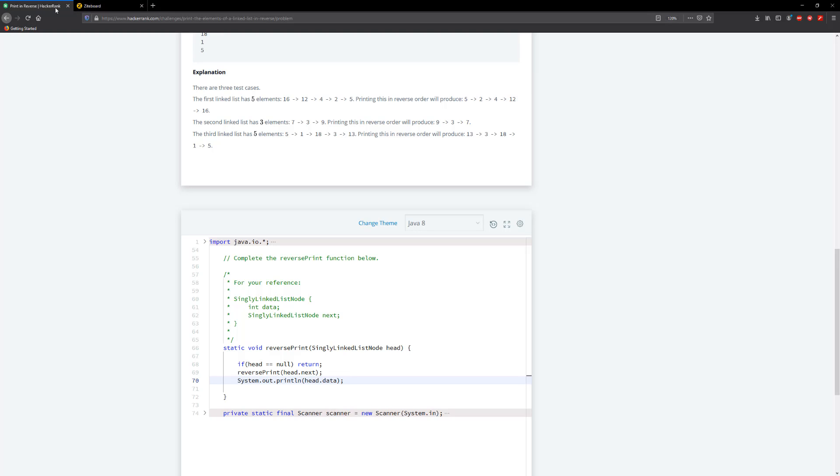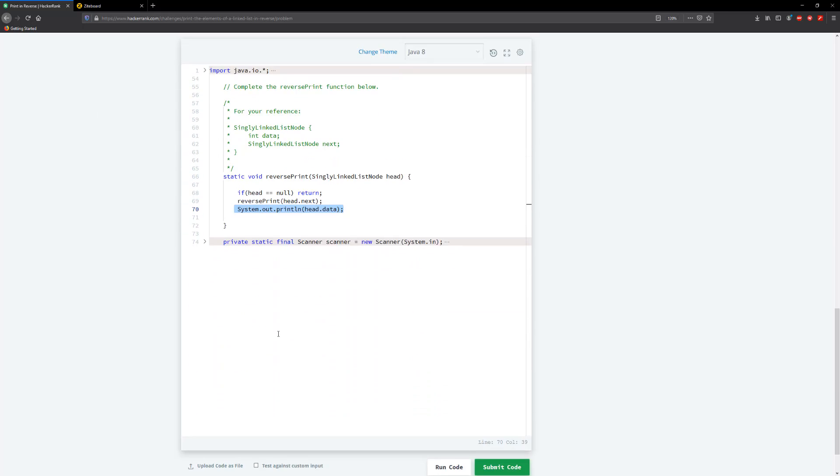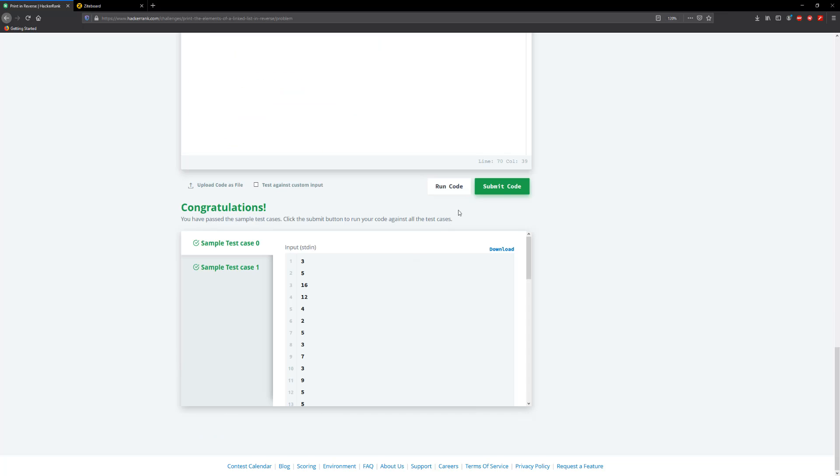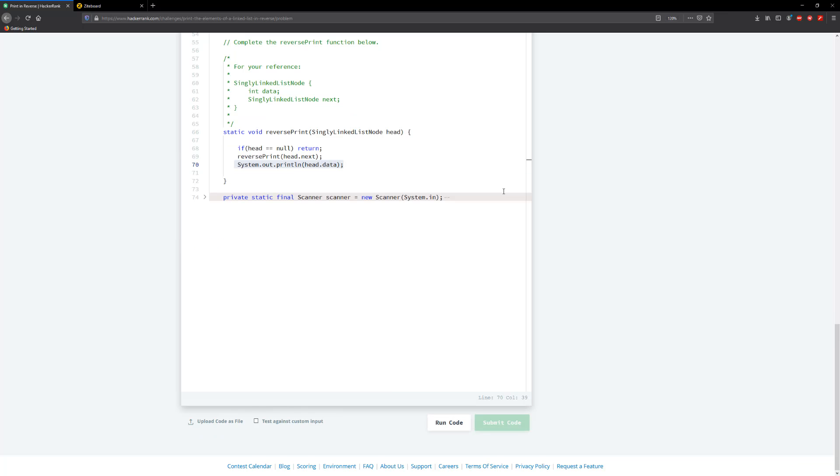It says that we need to actually reverse the list and we're going to use exactly the same logic here except that this is going to be different than using the system out print line, but that should be it. This is pretty simple. So let's go ahead here and just run this and submit.